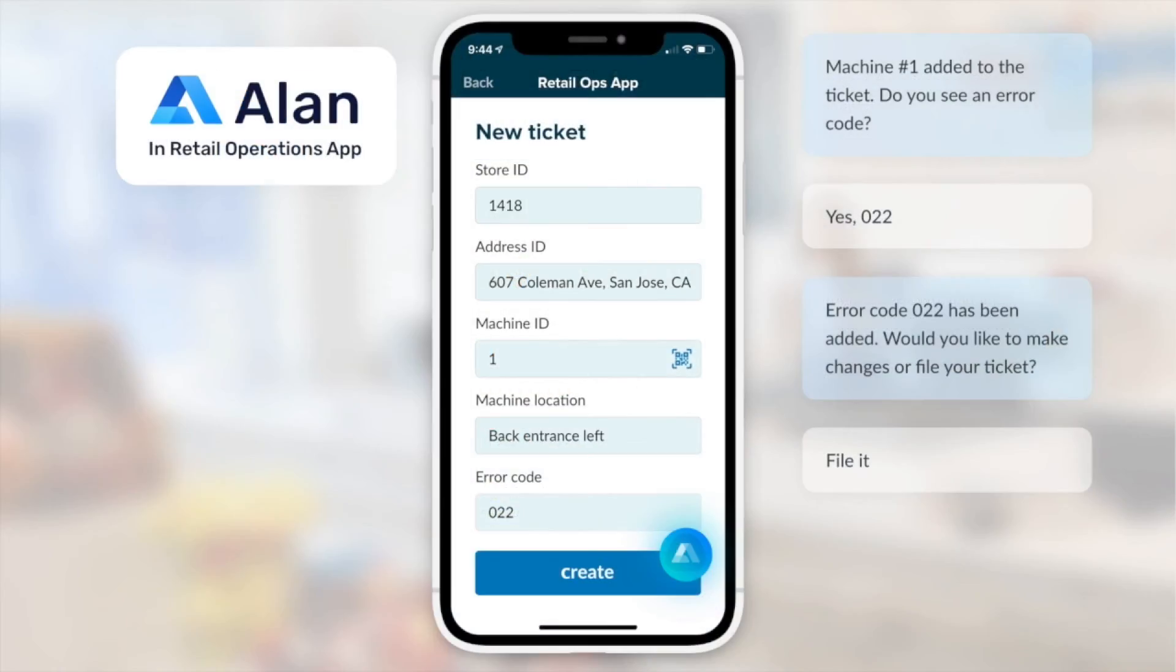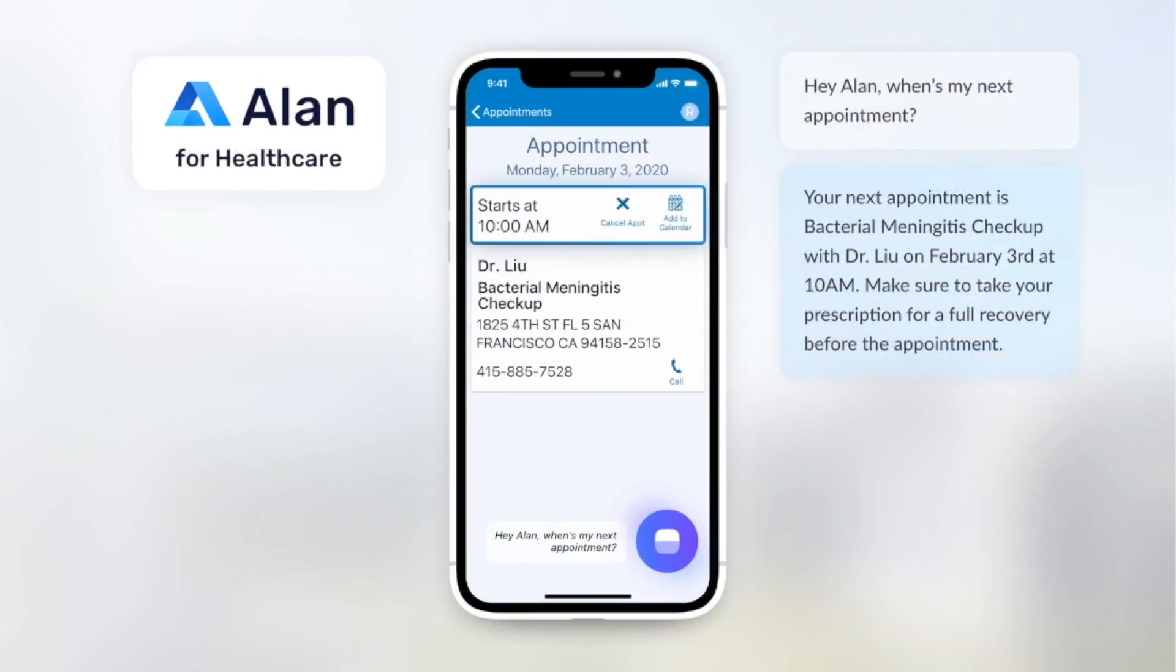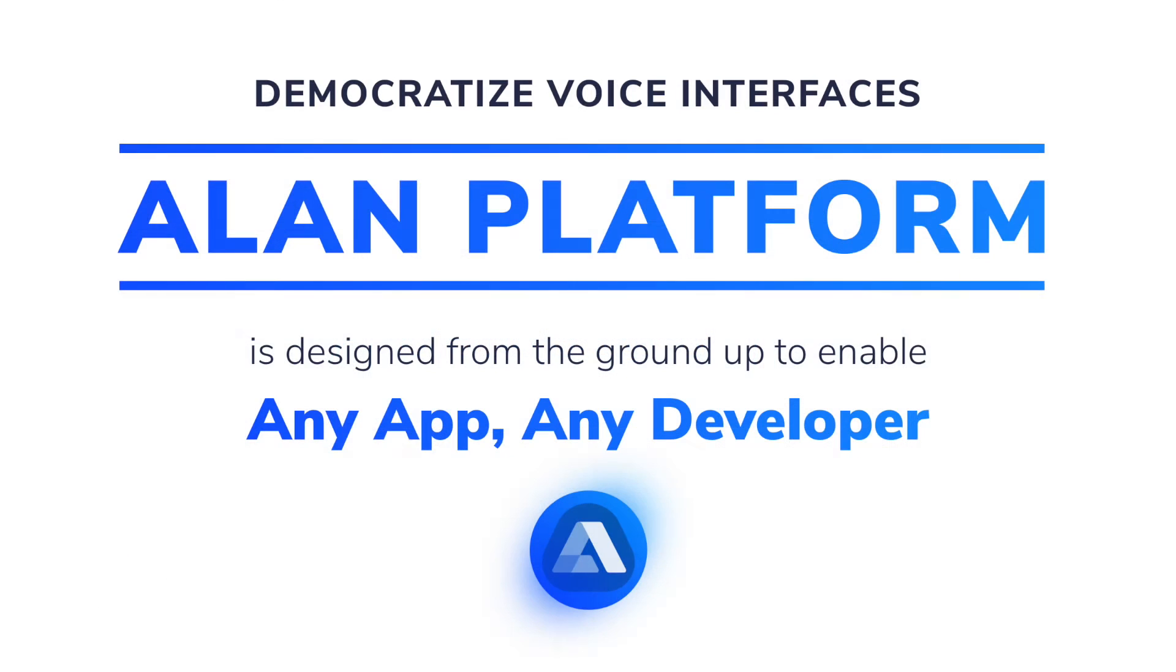Graphical user interfaces have reached their limits, and now with Alan, there are no limits to what you can create.